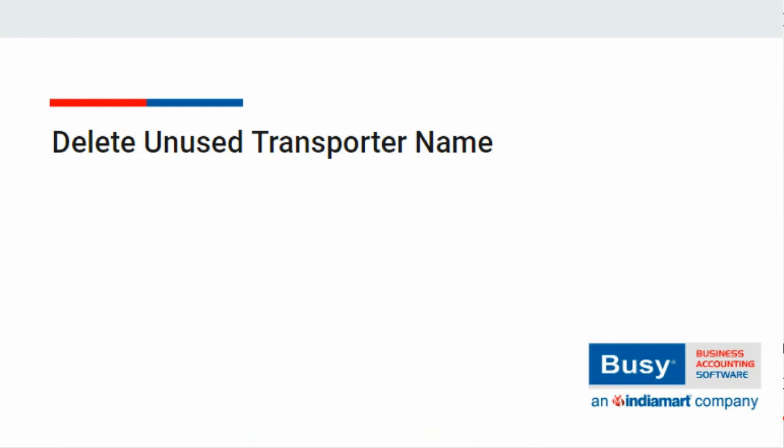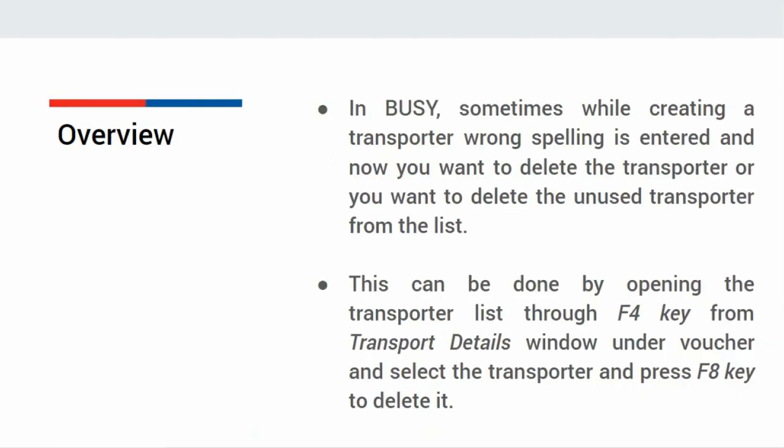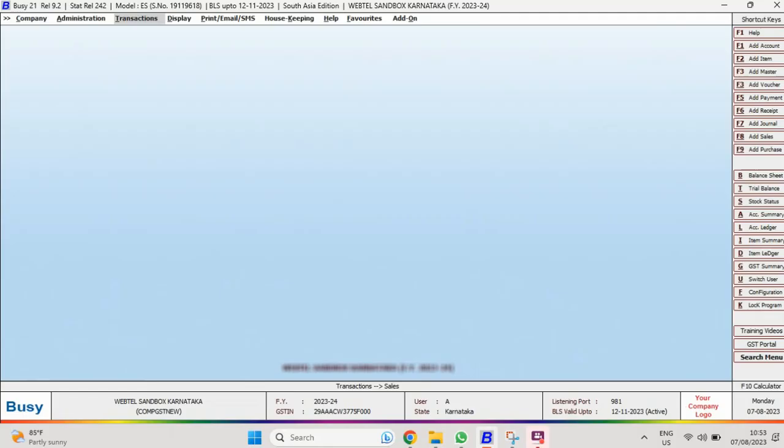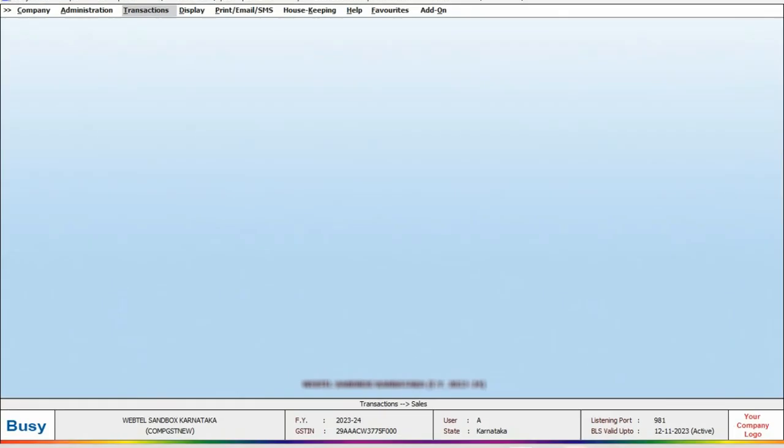How to delete unused transporter name from BUSY. In BUSY, sometimes while creating a transporter, wrong spelling is entered and now you want to delete the transporter, or sometimes you want to delete the unused transporter's name from the list. This is possible in BUSY. Let us see how to do this.